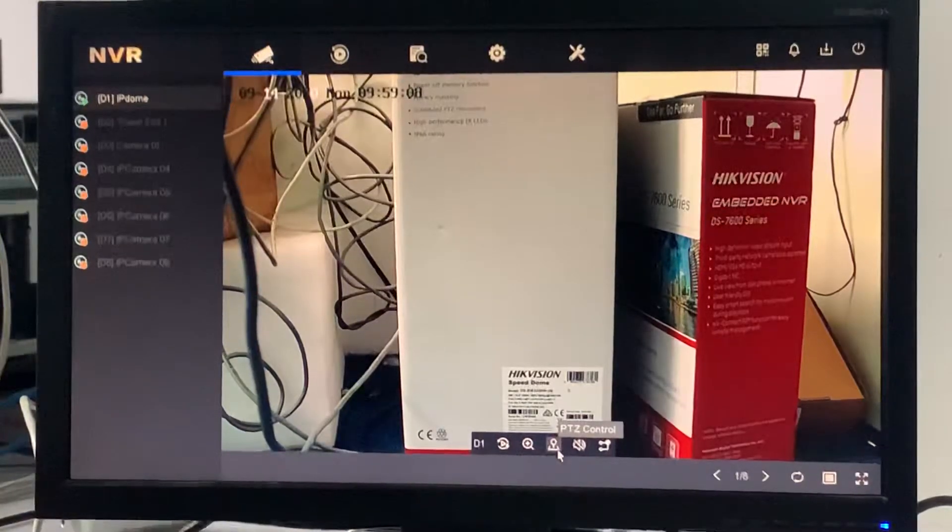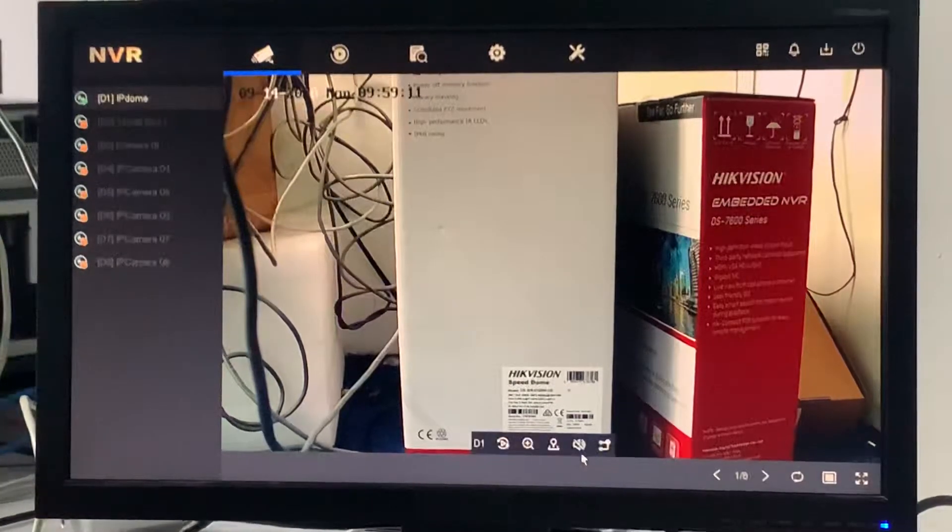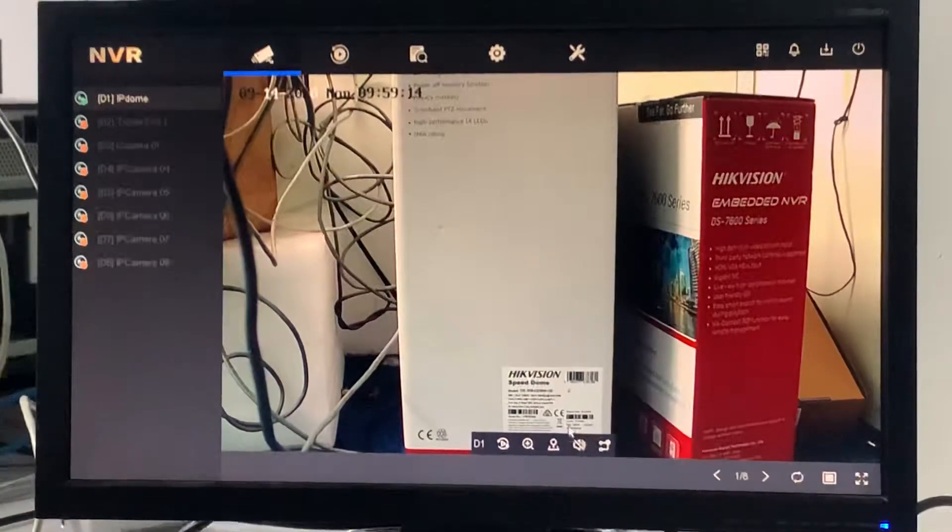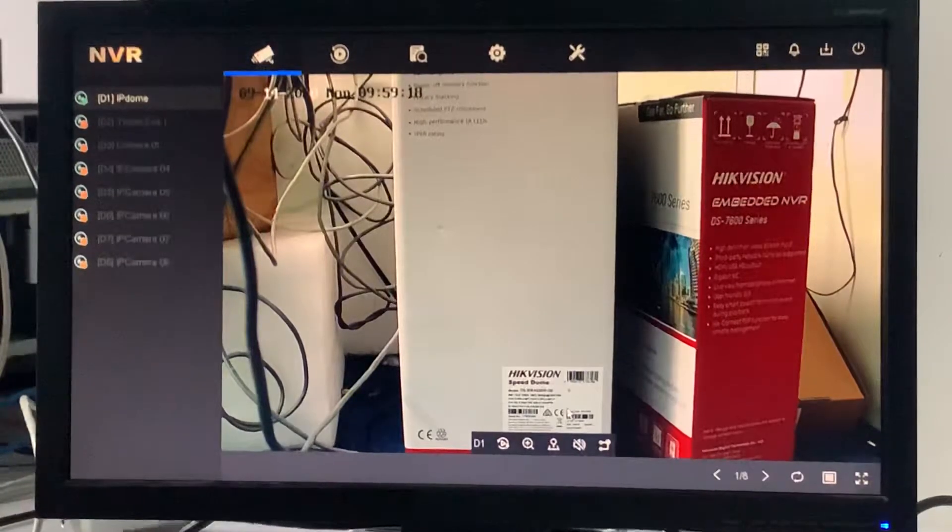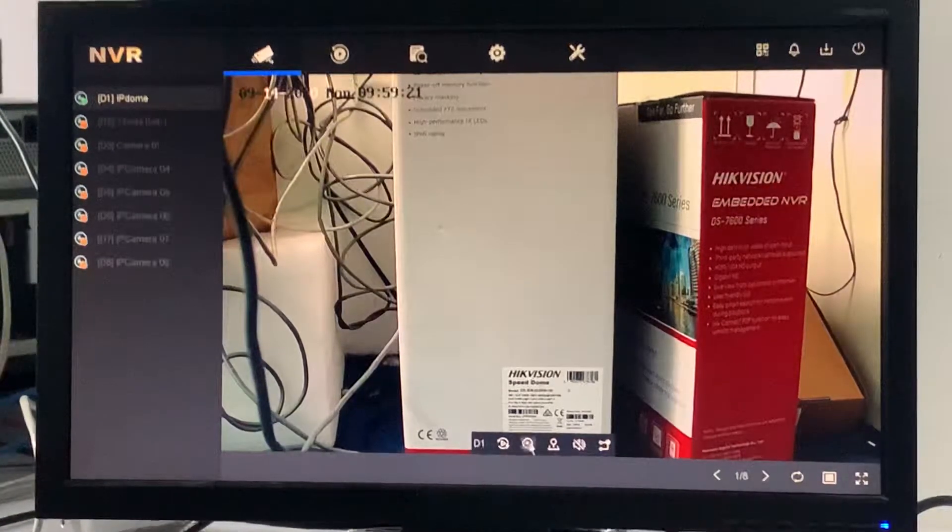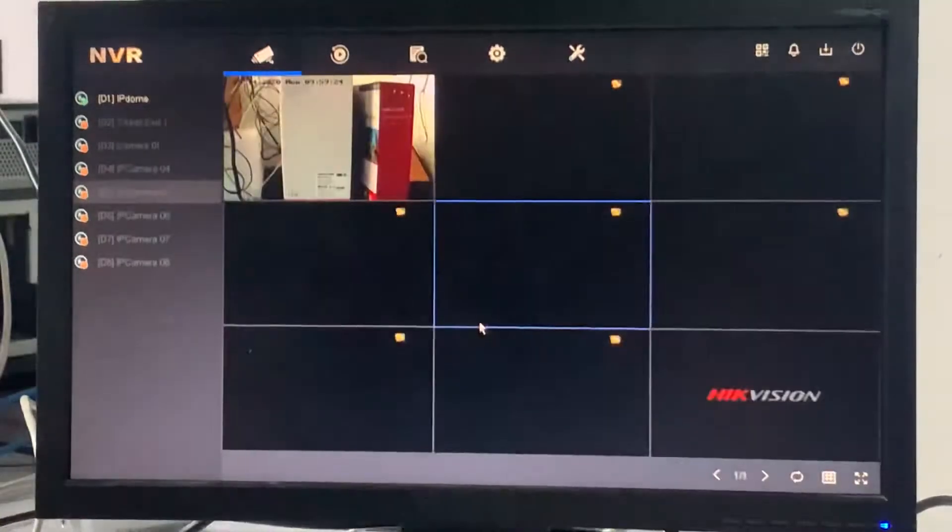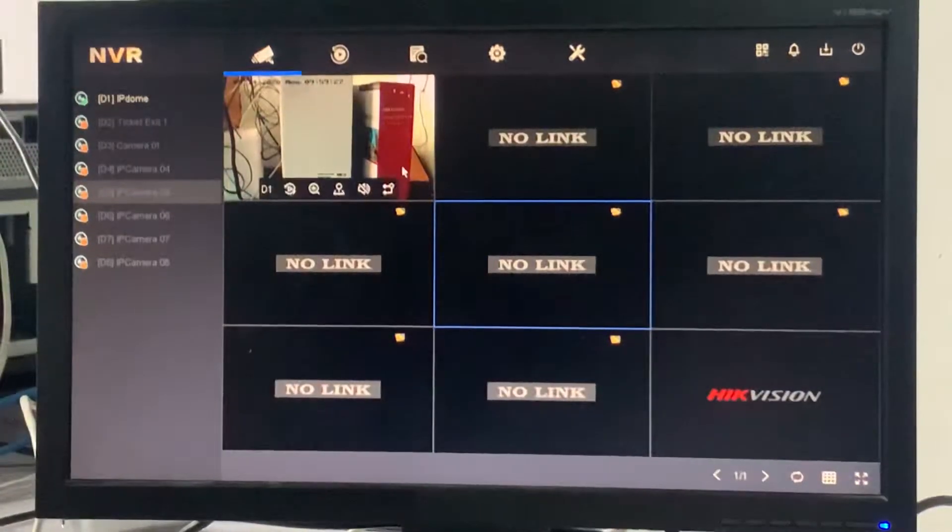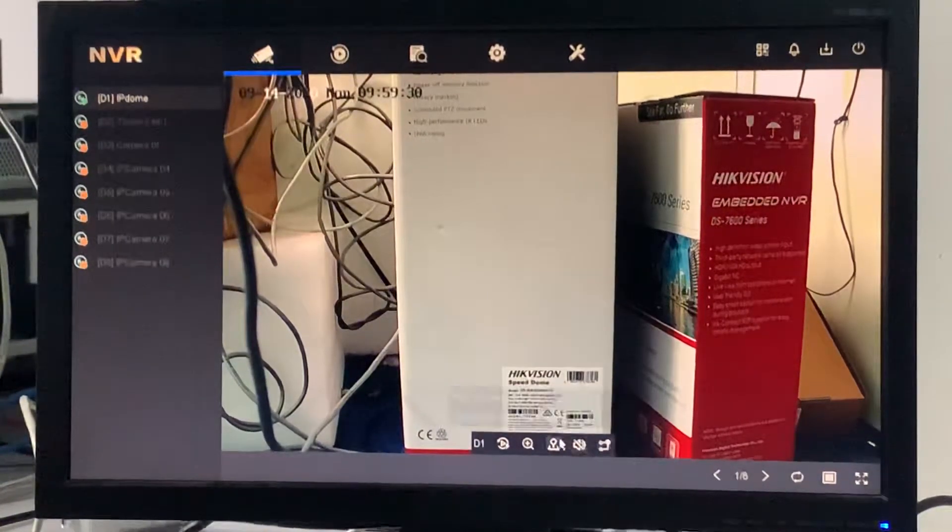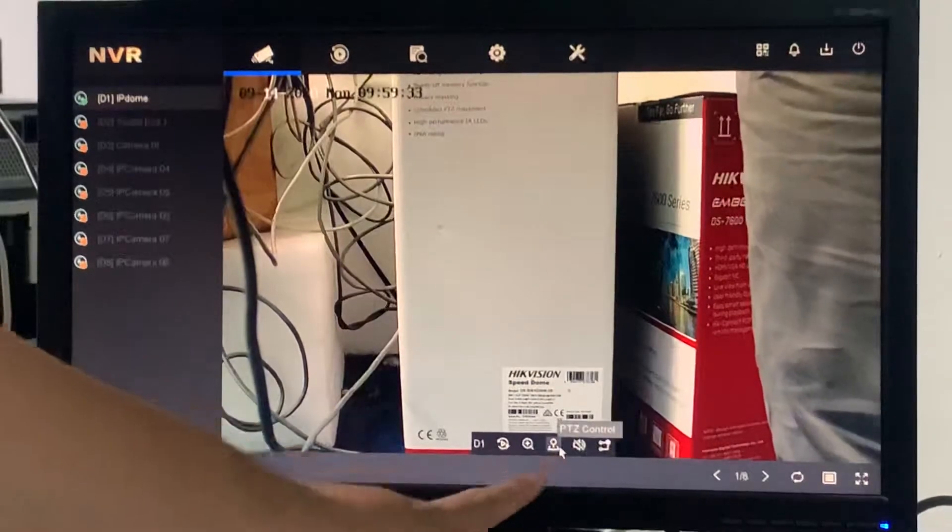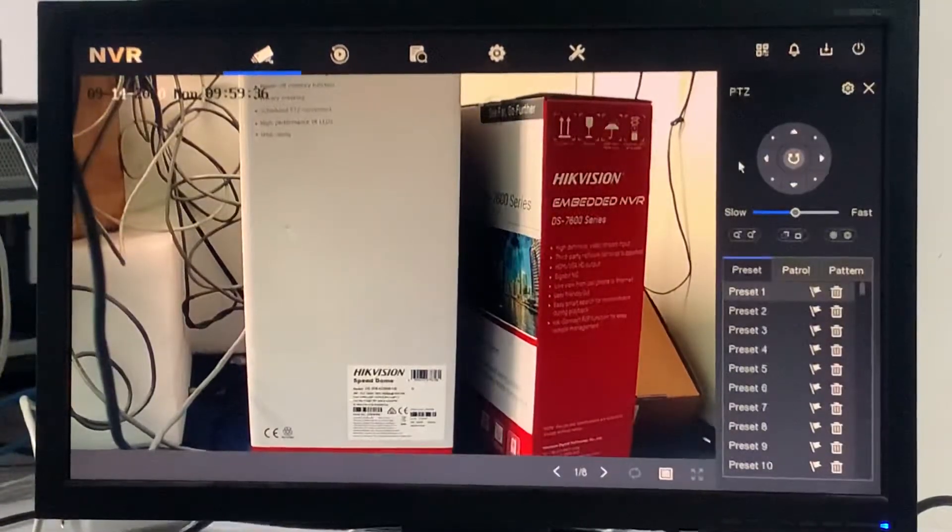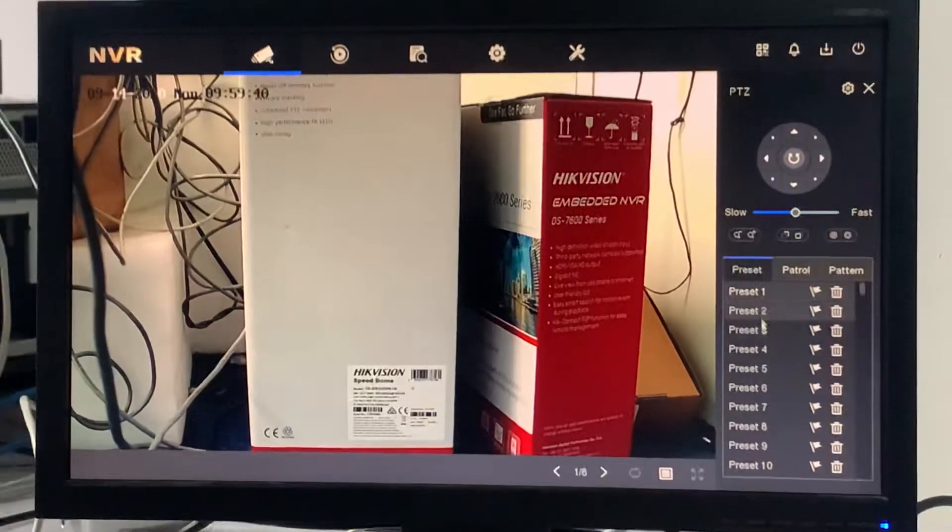This video I'm making is because for the PTZ control, a lot of customers are asking how to set preset, how to set the patrol, and how to set the auto trigger. Over here, do you see, this is the normal PTZ control setting. We double-click here, we can invest the screen. Do you notice that I have a PTZ control over this side?